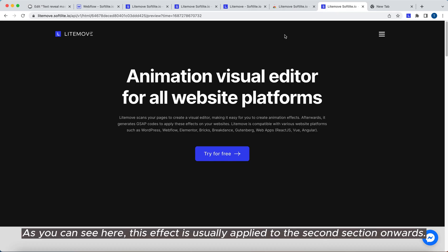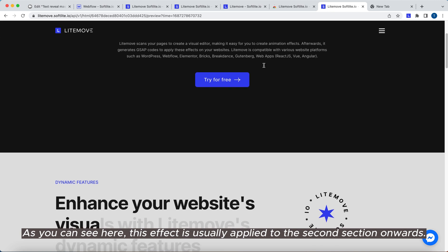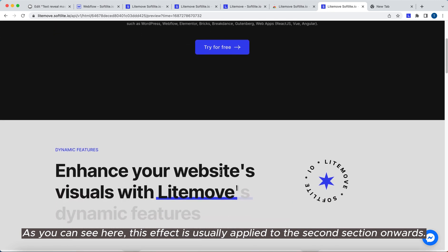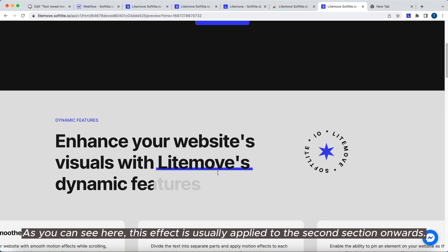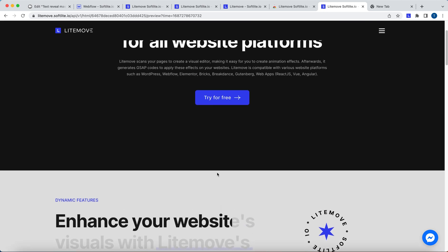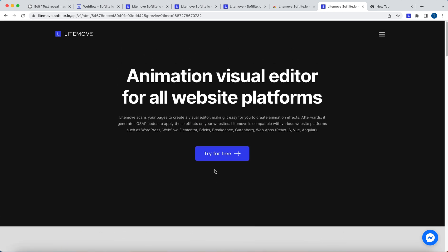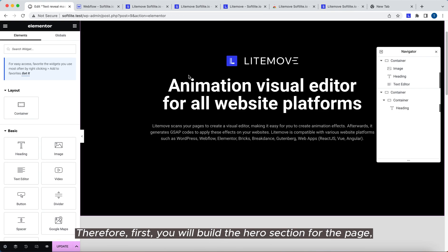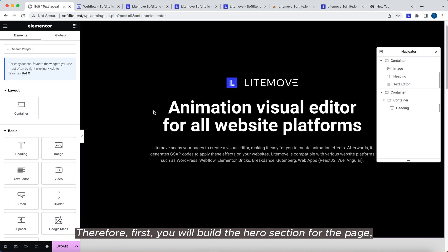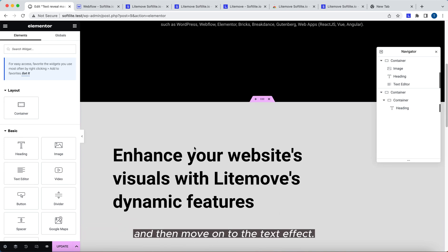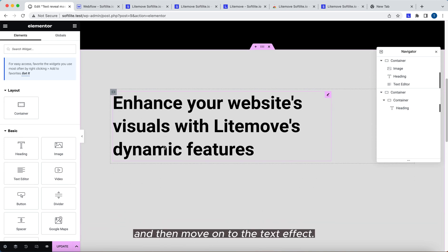As you can see here, this effect is usually applied to the second section onwards. Therefore, first you will build the hero section for the page, and then move on to the text effect.